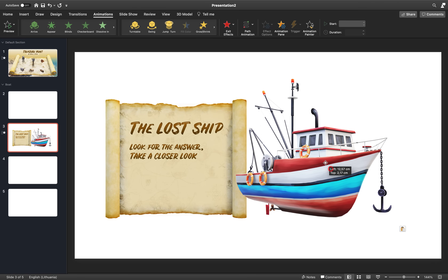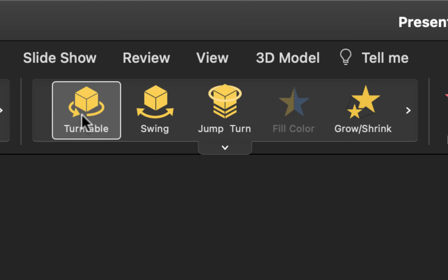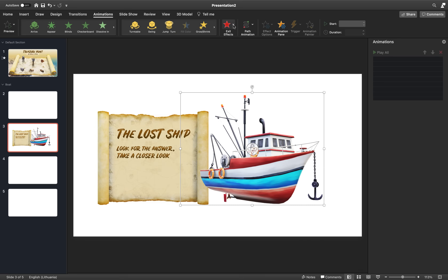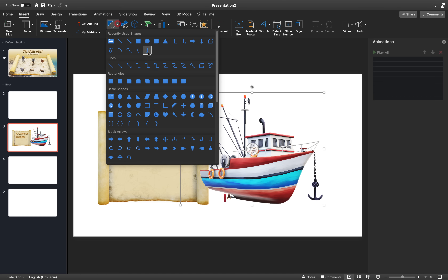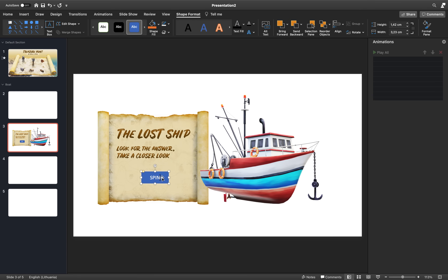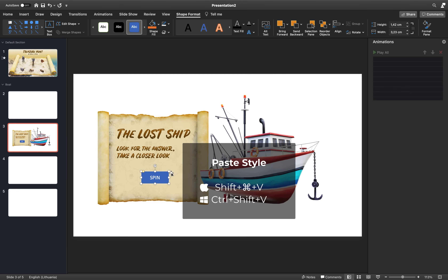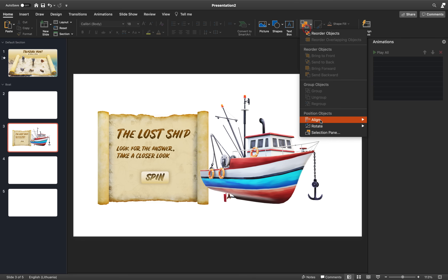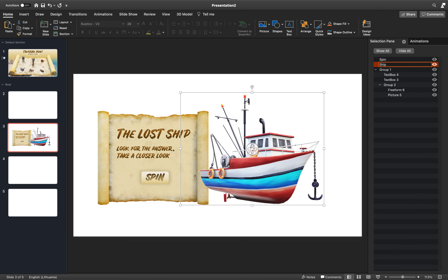Let's check in the animation pane for any existing animations and delete them, because we'll be adding those beautiful new 3D model animations together step by step. We have some new animations such as turntable. For fun, let's make sure our animations are triggered by triggers. Let's create a trigger for our animation — insert a rounded rectangle and type 'spin' inside it. Copy the style from the previous text box and paste it to the new one. In the Selection Pane you can always name your shapes so you easily know which object is which.